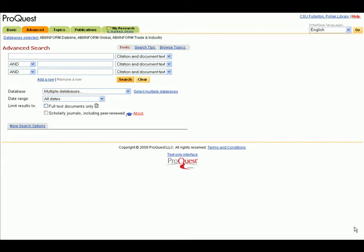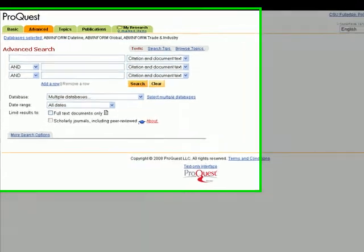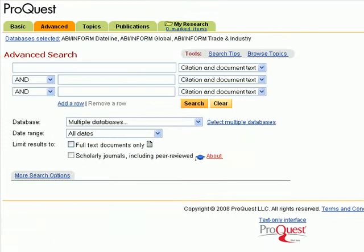This video will show you how to get an APA citation from a ProQuest database. This database is called ProQuest ABI Inform.